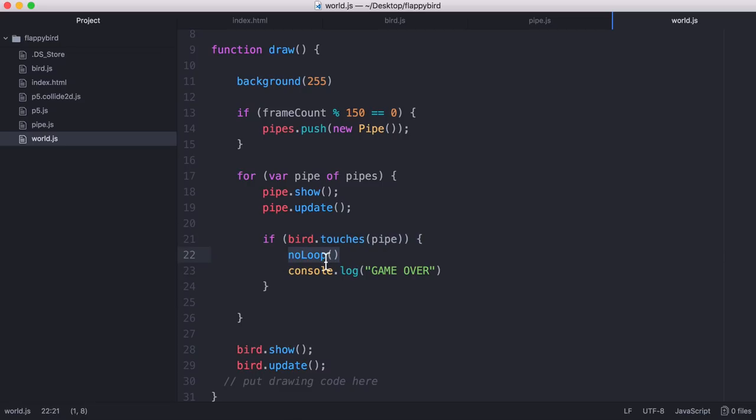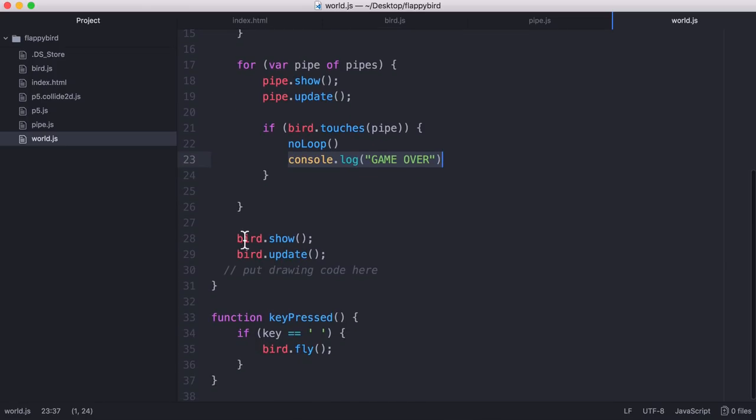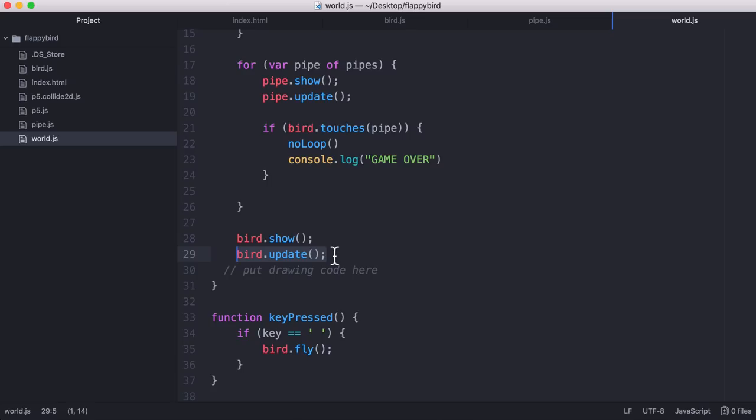If it has, we run this special function called no loop which is another built-in function into p5.js which just stops the game and we console.log game over. Underneath that we are just running the show function to make sure our bird shows up on the screen and the update method is how we add physics to our bird. So if I refresh you can see if we don't actually press the space bar to jump, the bird falls to the bottom of the screen and we have to keep it up by pressing the space bar.